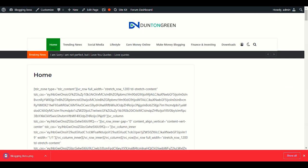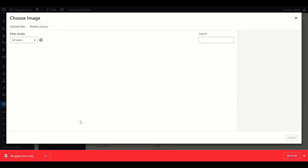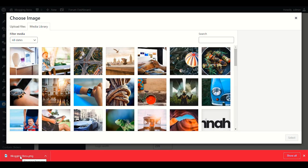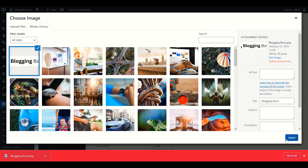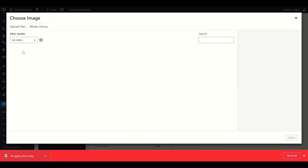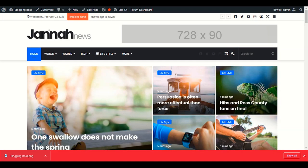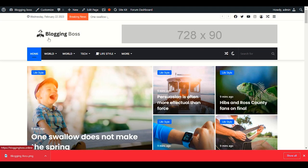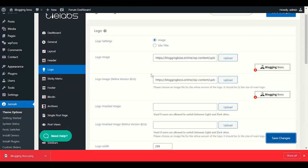Now upload your logo into the theme. Go back to Theme Options, click Upload, and drag your logo file into the upload area. Select the logo and choose it for both the main logo and the sticky logo fields. Click Save Changes. Refresh the page and you can see how nice it looks — 'Blogging Boss' is now displayed.